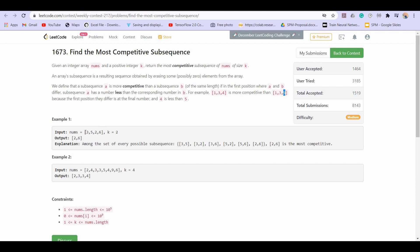k is given as 2 and this is the nums array. If you want to find the lexicographically smallest subsequence, that will be [2, 6].